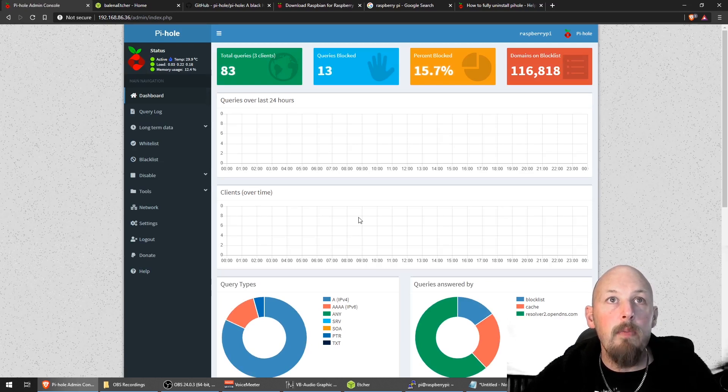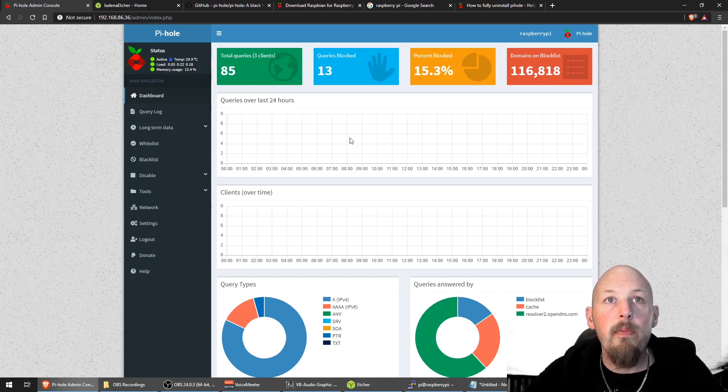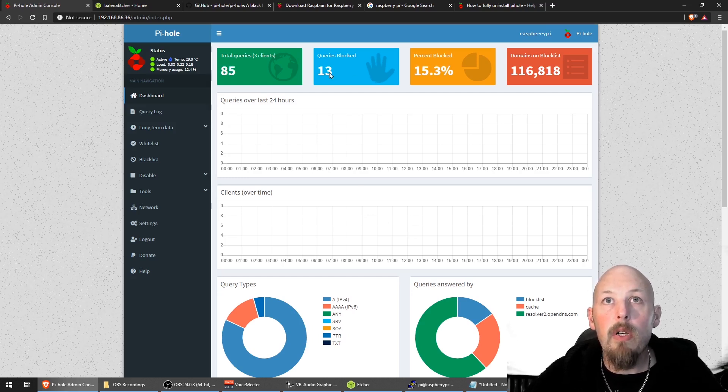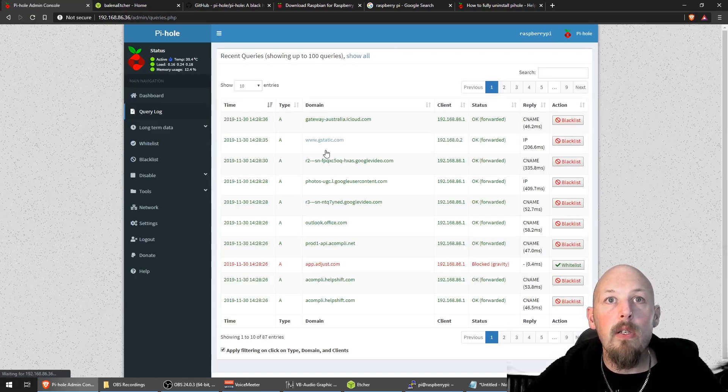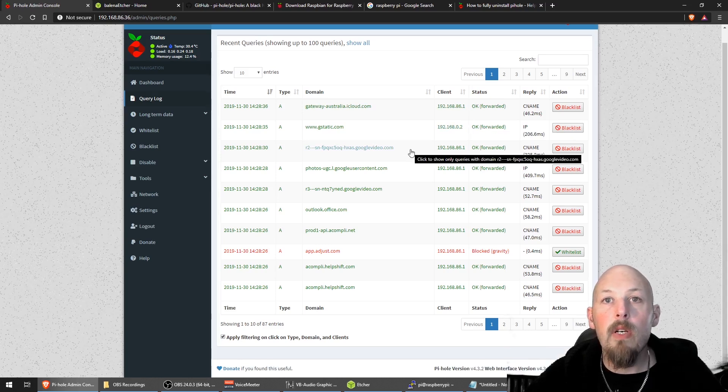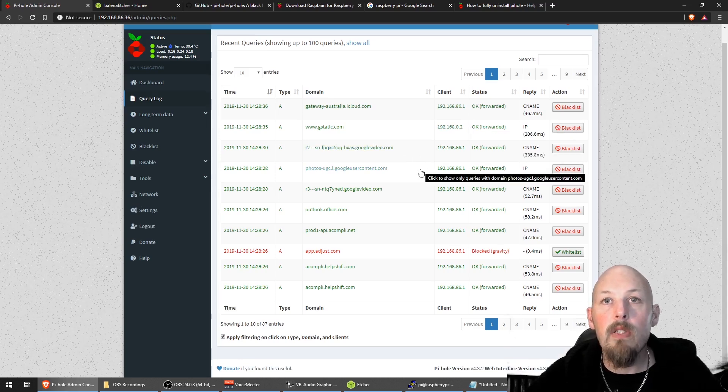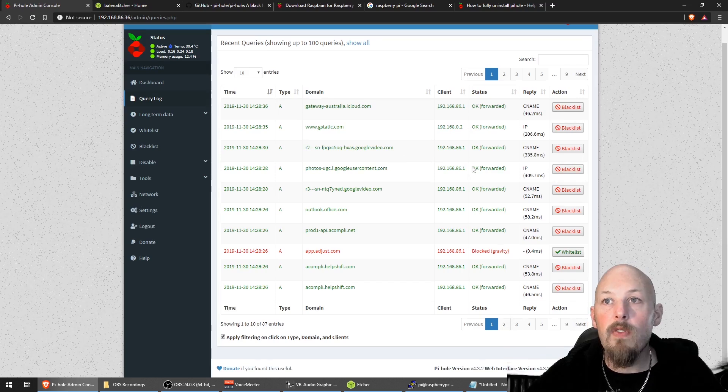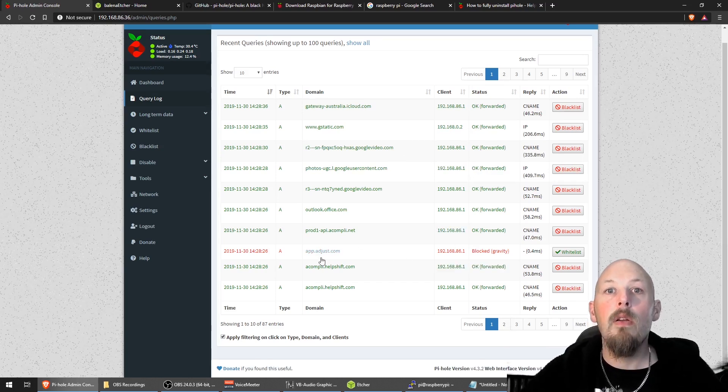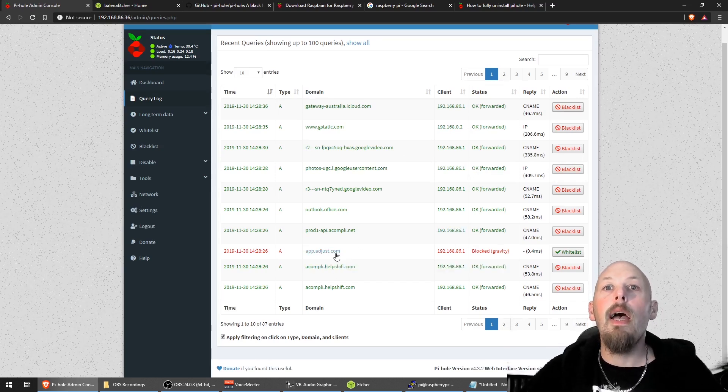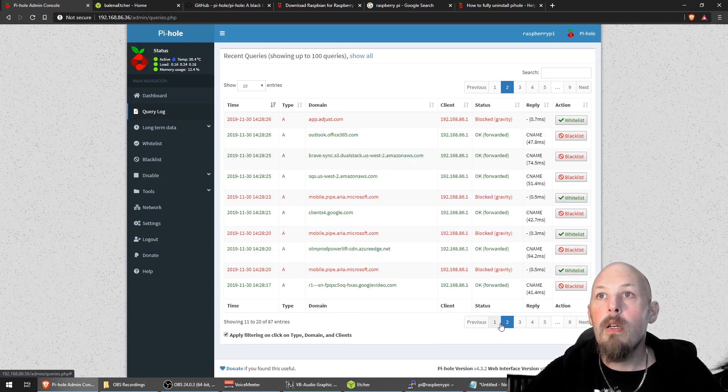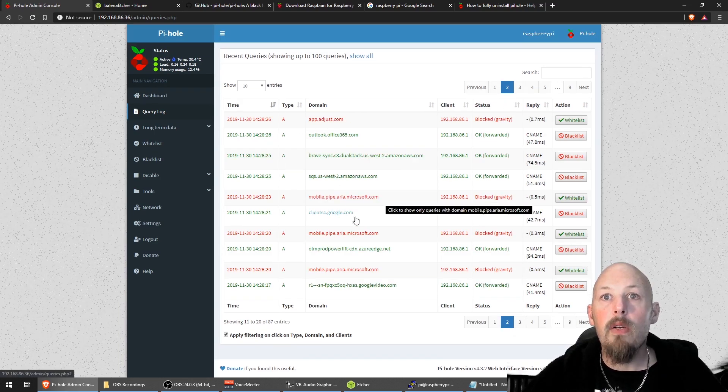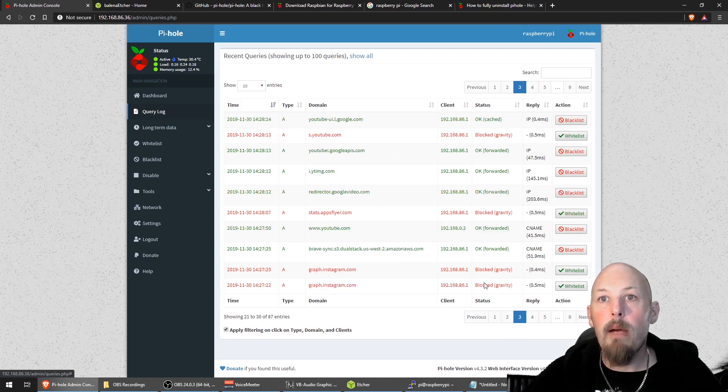All right. So we're up to 82, 83, 84 queries. They're all starting to flood in now, which is good. And it's already blocked 13 of those. So if we look into the query log, it's going to show us all of the ads that are coming in, all the websites and the queries which are coming in through the device. And it's just filtering out all of the garbage. So what's this one here? Adjust.com. Bang. Blocked. Microsoft. Just crap.